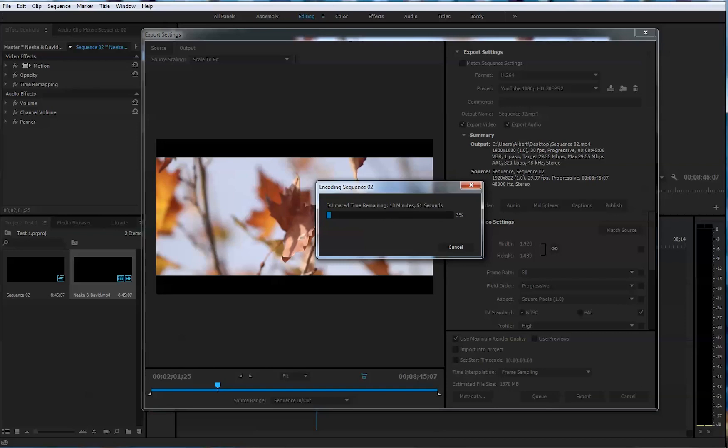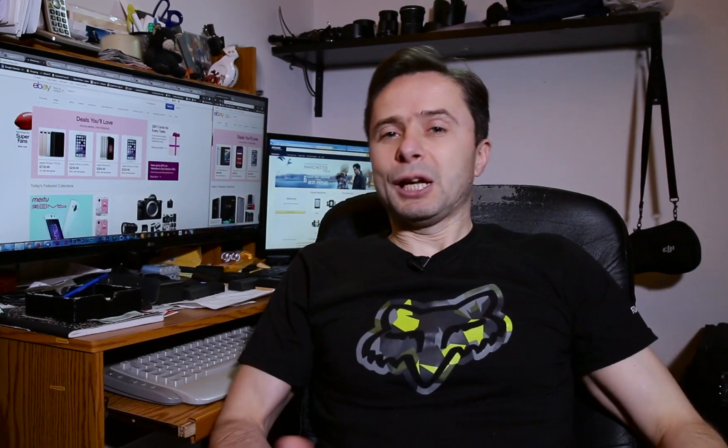All right, that would be it for today. See you next time. Thanks for watching. Let me know in the comments below which export settings do you use for your YouTube video in Premiere Pro CC. And I will see you guys next time.